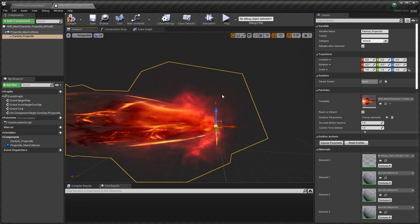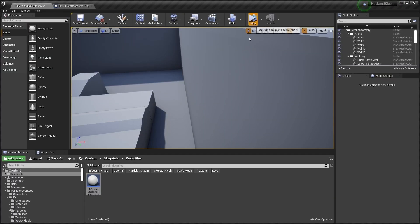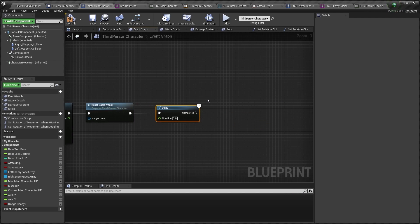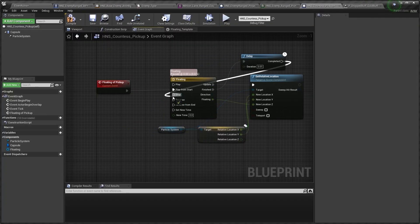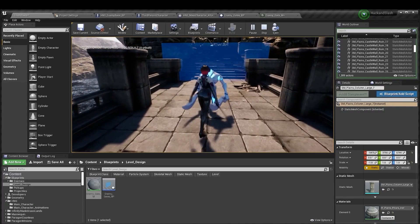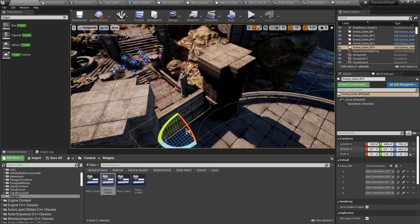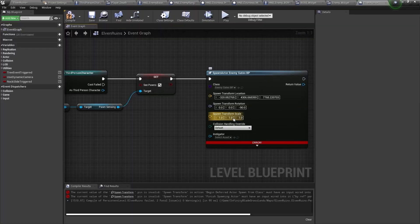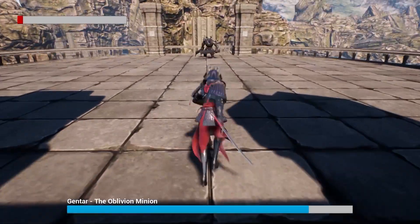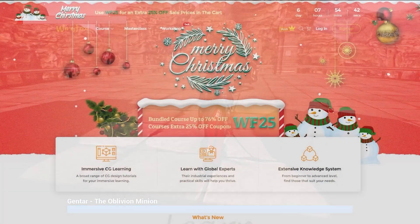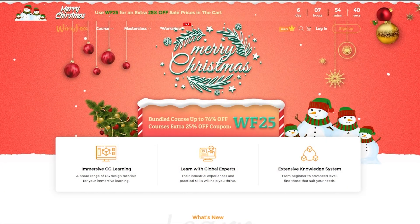Before buying a course you can take a look at all of the course details and contents to see exactly what you'll be doing. You can even take a look at the discussions current students are having. Once you've purchased the course you have lifetime access so you can learn at your own pace. Right now Wingfox are having a Christmas and New Year sale — use the code WF25 at checkout to get an additional 25% off your order.